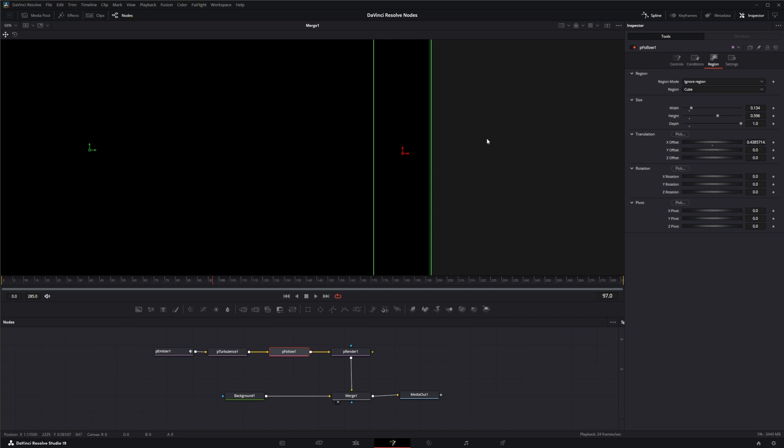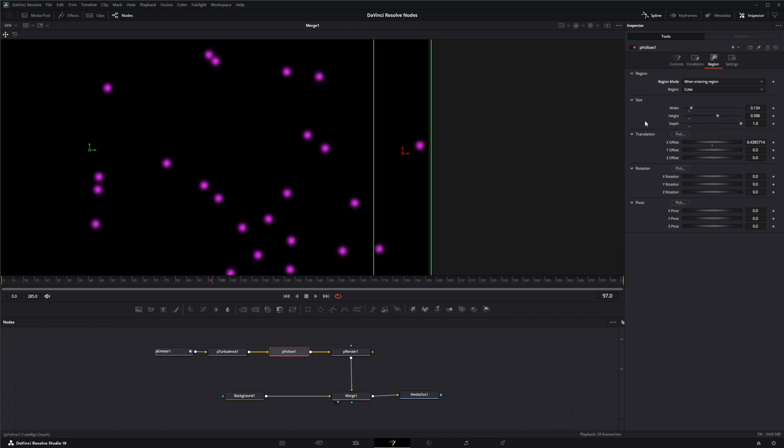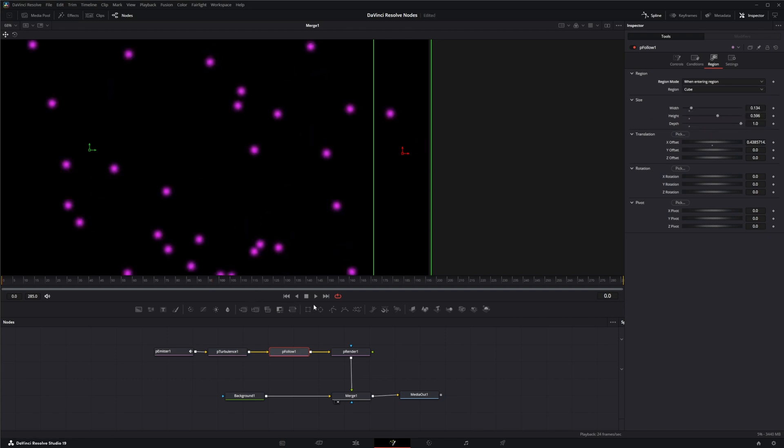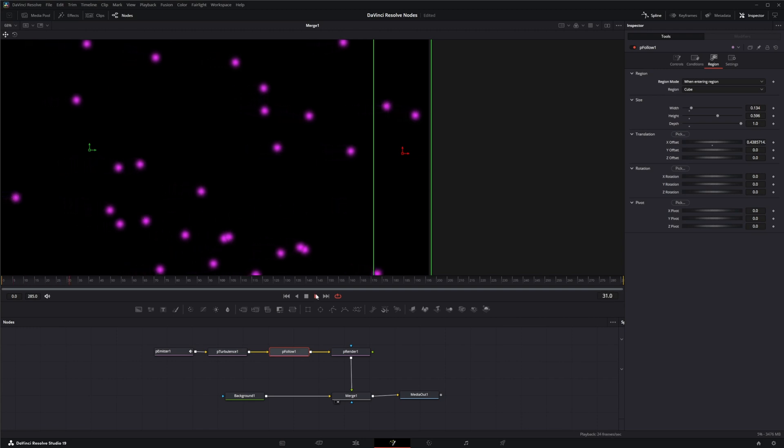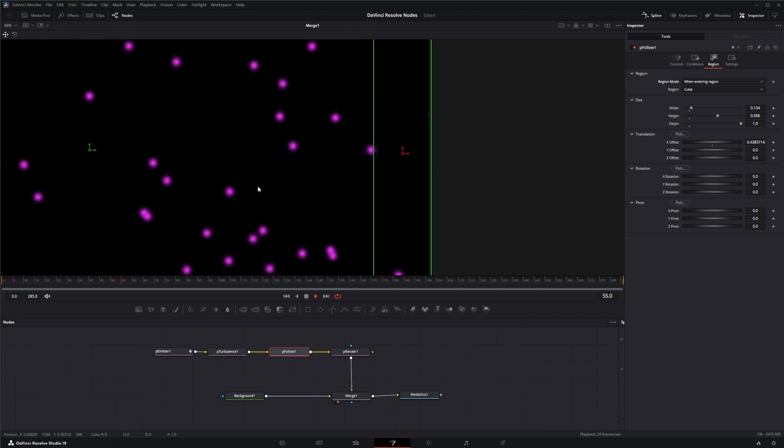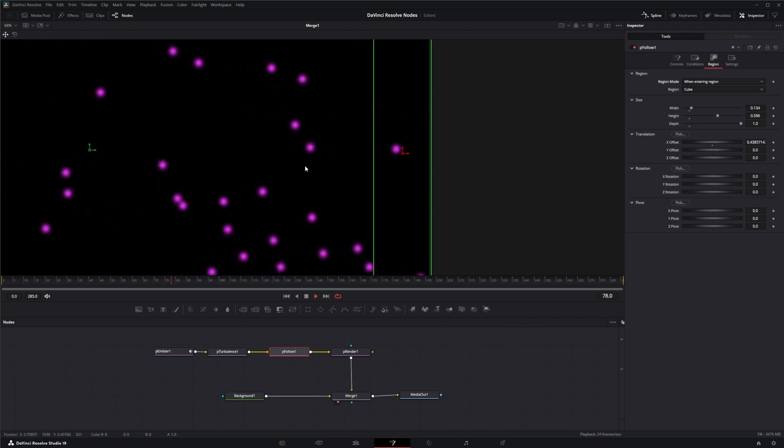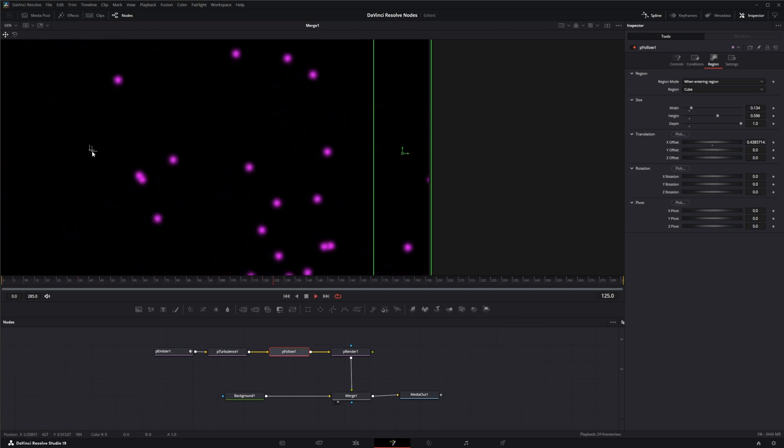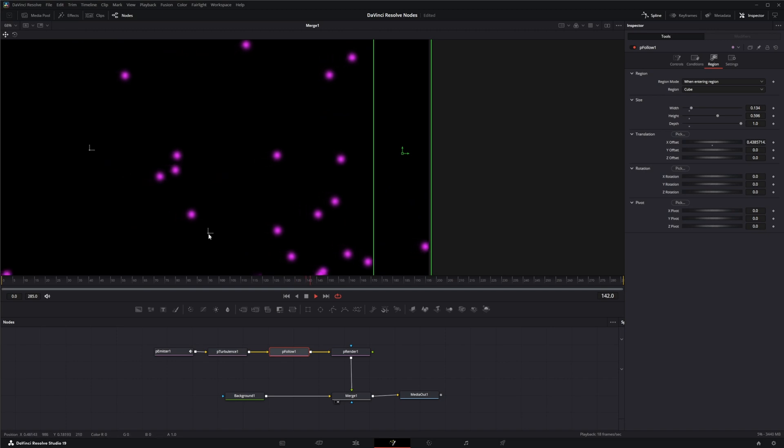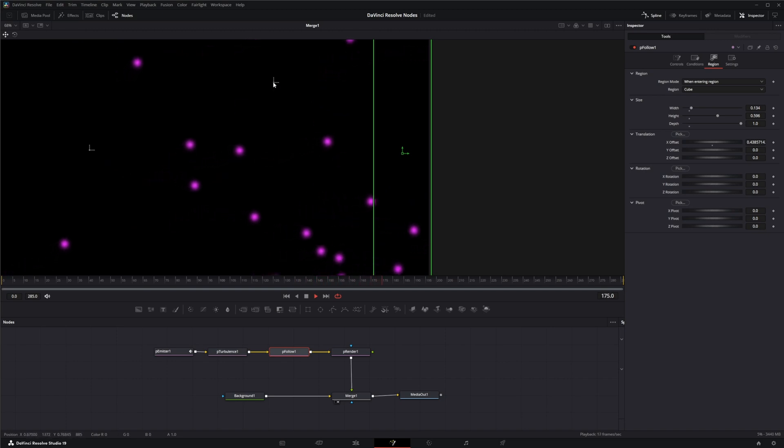Right now we have it on ignore region, but we can put when entering the region. So if we hit play, you can see our particles are bouncing back using this directional node as the direction of its bounce back or its spring.